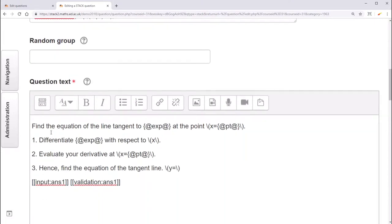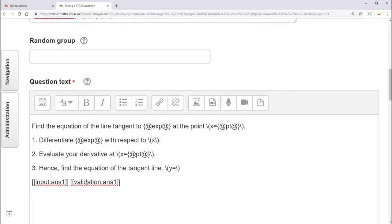Then I've written the basic question text you saw before, referring to any maxima variables that are relevant. Now by default there's just one input box and one validation box, referring to the input variable ans1.